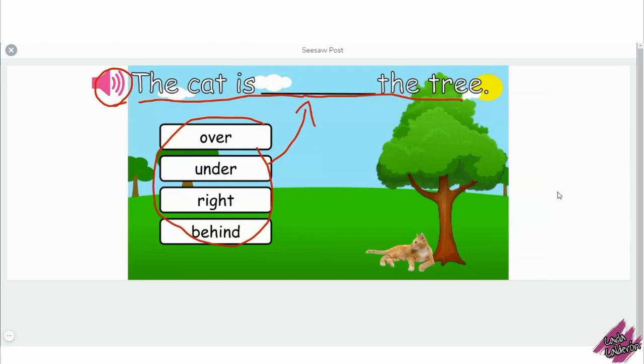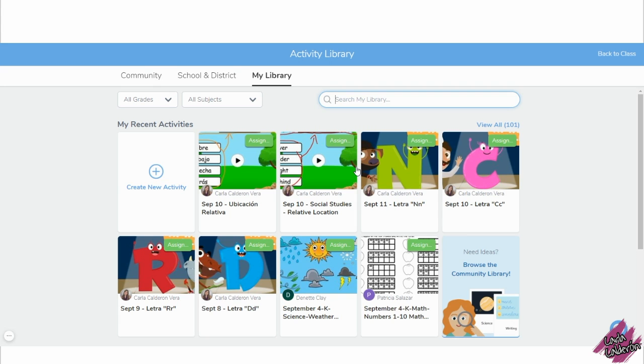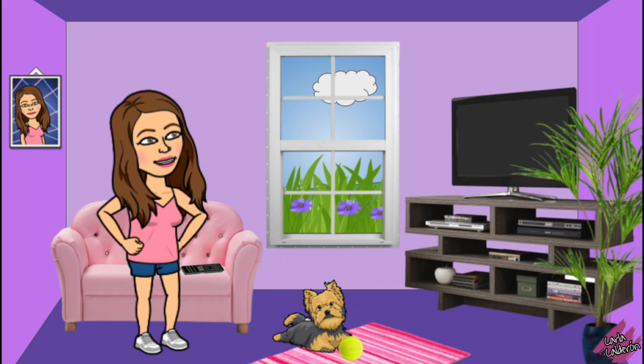Well now I have both activities in English and in Spanish. In case you're interested, you already know where to find the link—it's in the description of this video. I hope you found this video helpful and that you like this activity.